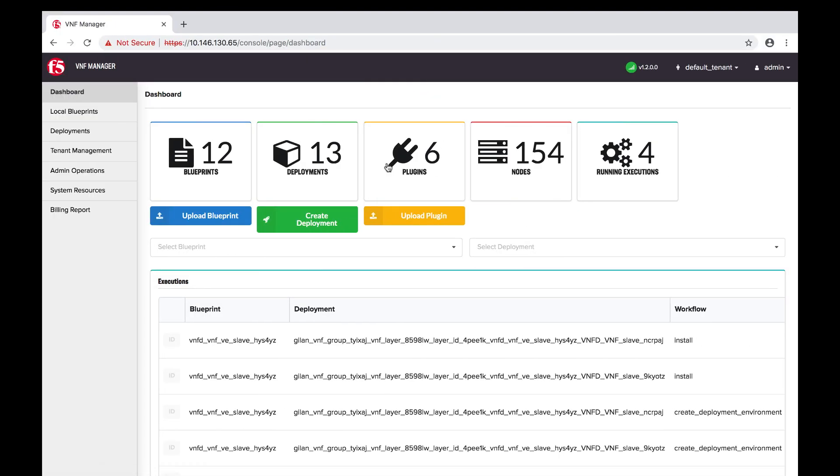To open the VNF Manager, find the IP address you assigned to your management network and then using HTTPS, access that IP address in a browser.